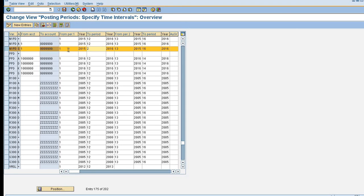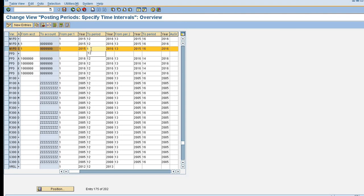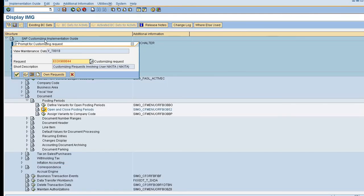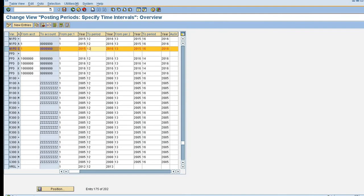That is, April and May both the periods are open now, so now I'm able to post the document in the month of May. Suppose if I just keep here one, that is my first posting period is open, and I'm trying to post a document in the month of May, June, or July, anything other than posting period first, then I will get an error message that the posting period is closed. So here I'm keeping my all posting periods open.